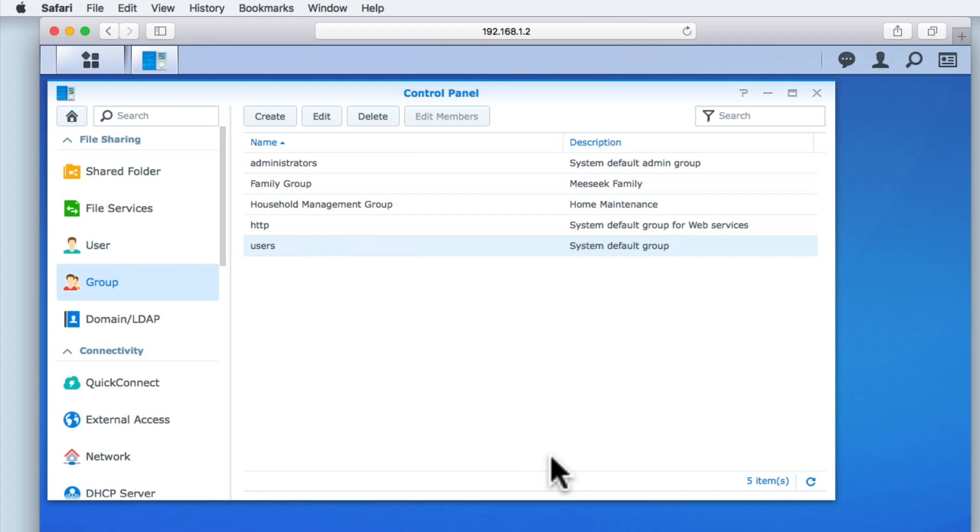In the next video in this series, we are going to take a look at how you add user accounts to our two new groups, so that we can give users of our NAS access to our network shared folders.